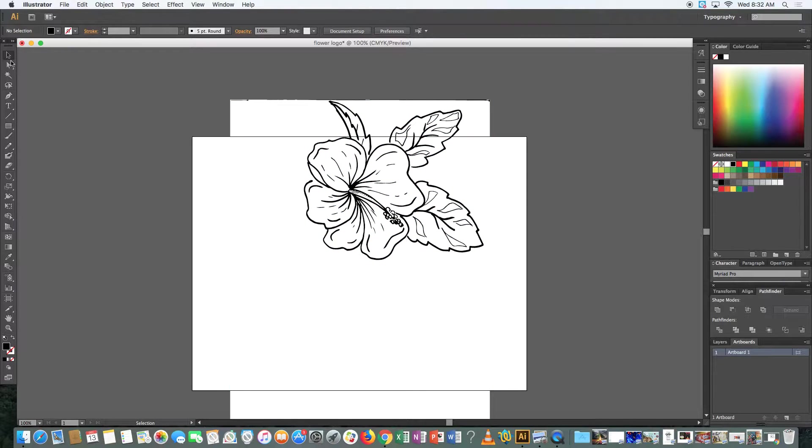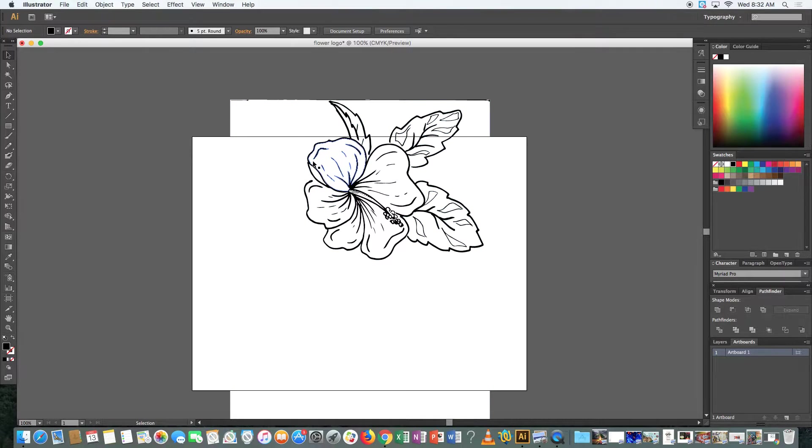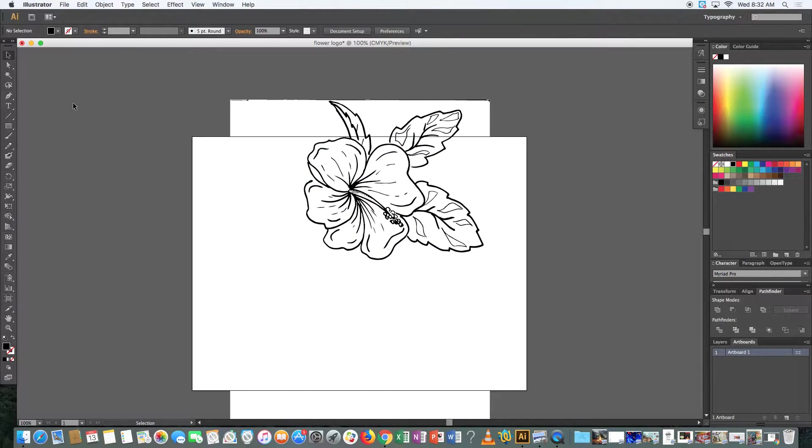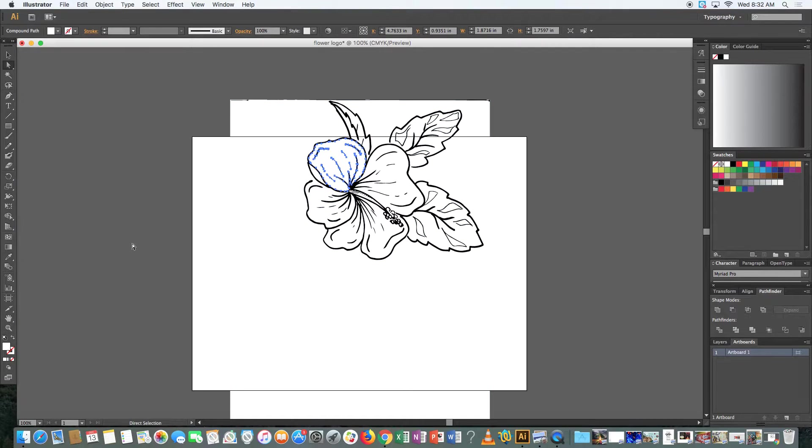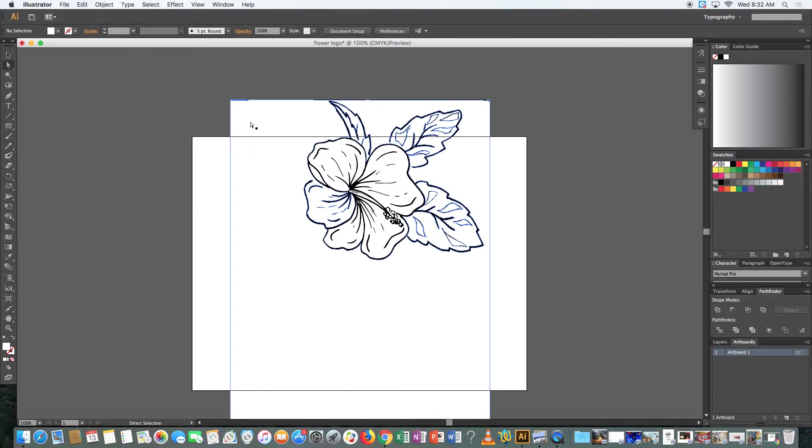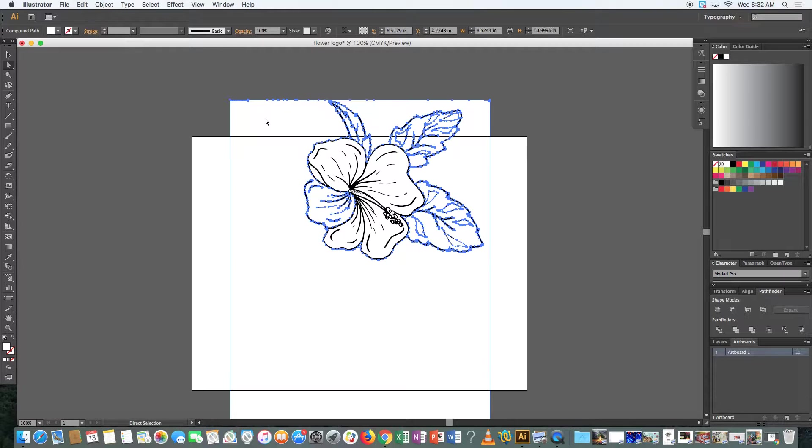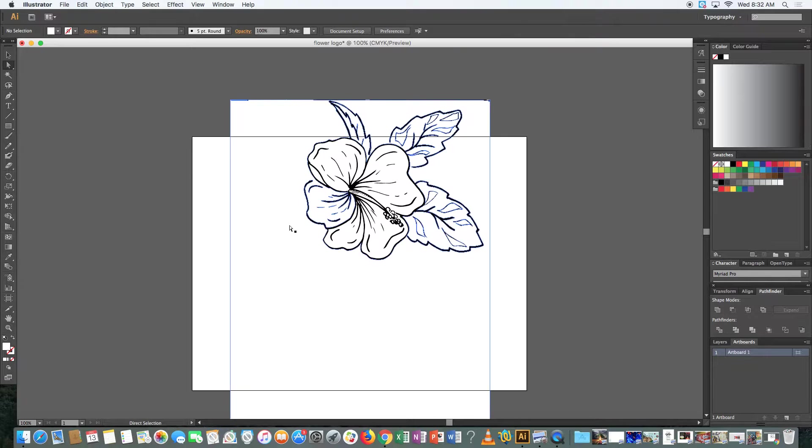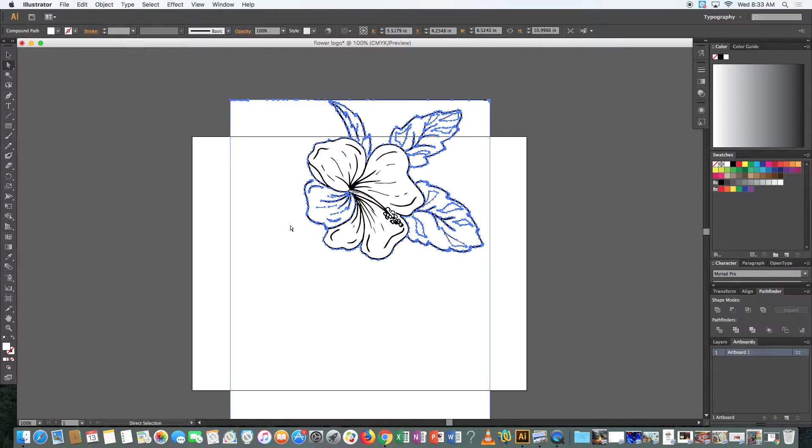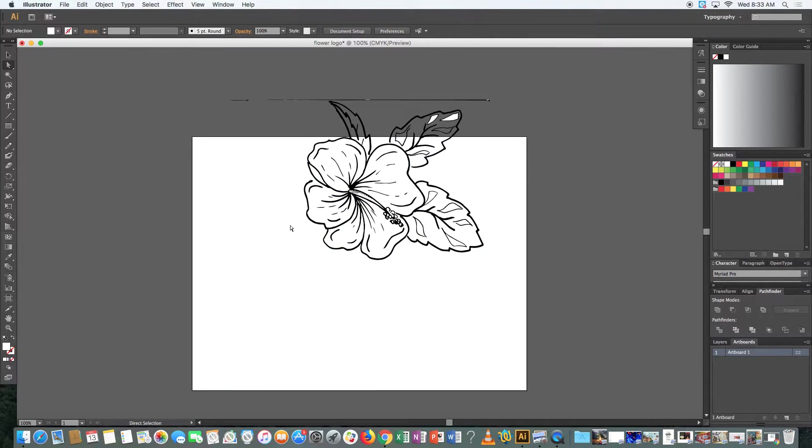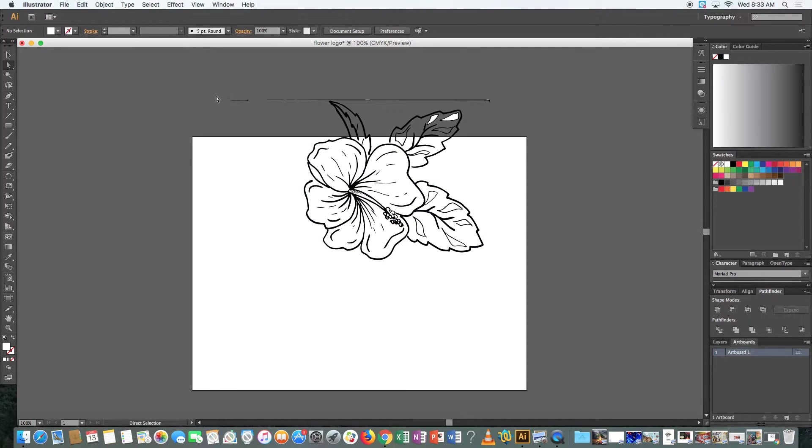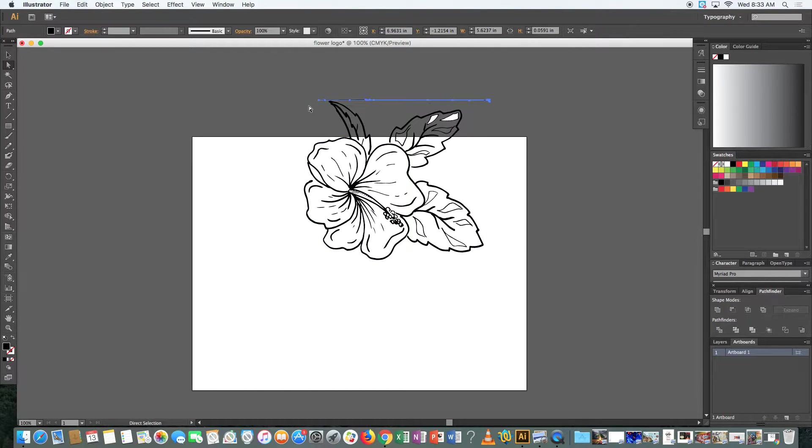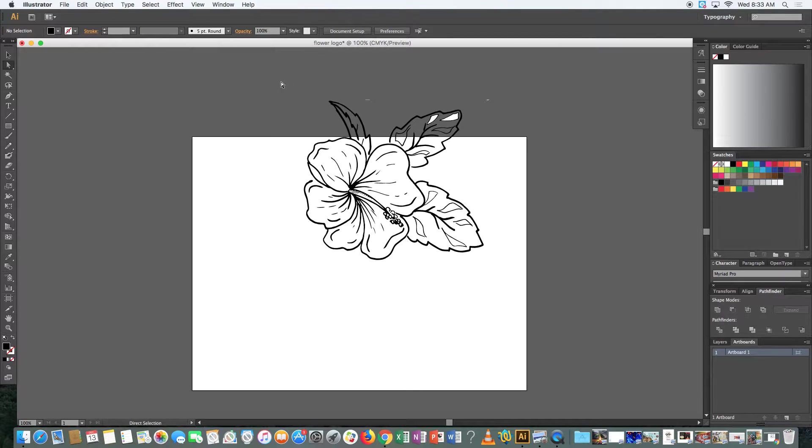Now notice that when I have my black arrow selected, it clicks everything at once. But when I have my white arrow selected, you can choose just one section at a time. You also want to take notice that this white area that was the paper is also considered part, it's also considered a shape. So what I would do if I were you, if you are able to, is just delete that. And then what you're left with is just the flower drawing. You can then go through and delete if you have any weird lines like this that you don't need. Just highlight them and delete them.